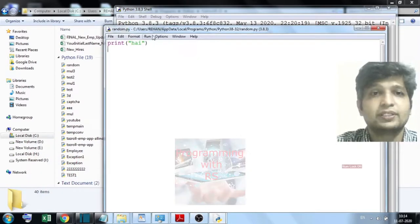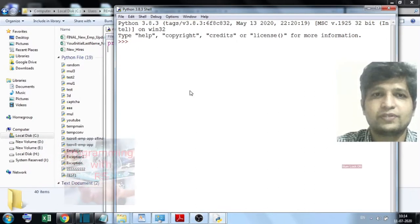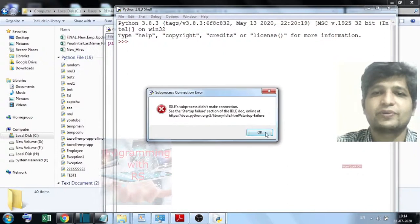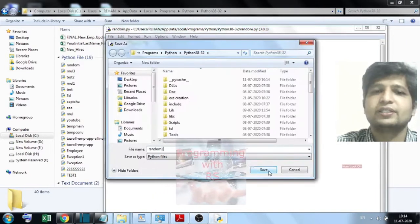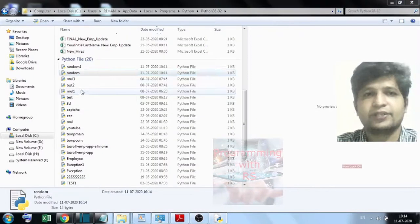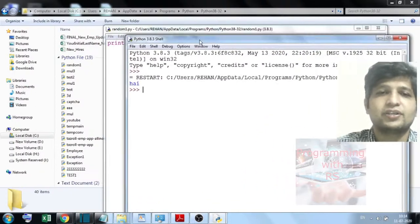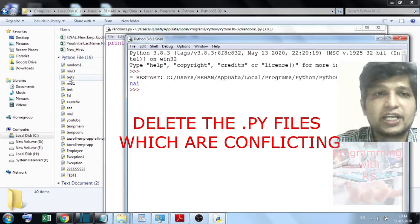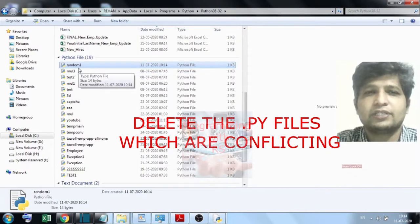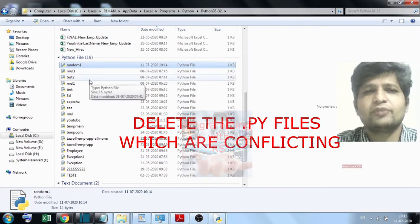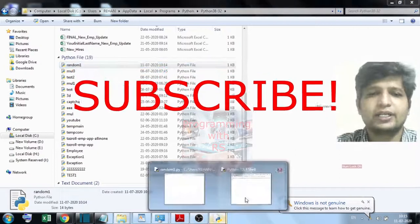After saving the file, if you delete the conflicting files, you can also give the file extension a suffix like '1' — so it will run as it is without any conflict.